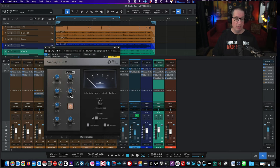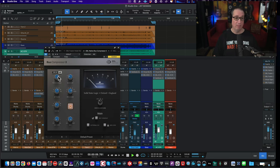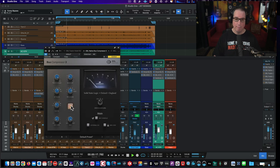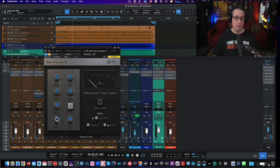Now let's go to the SSL G Series bus compressor. My standard settings: around 10 millisecond attack, two to one or one and a half to one ratio, auto release, no side chain filter, 100% wet/dry — just use the threshold to tap the needle a little. A lot of times I'll engage the side chain filter so the kick drum doesn't trigger too much compression — anything around 60 Hz is a good place to start. Once you do that you'll see there's no compression because the kick drum isn't triggering the compressor, which gives you that thump, thickness, and attack of the kick.